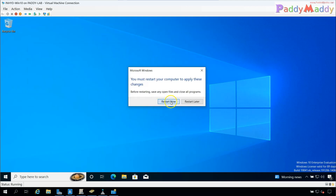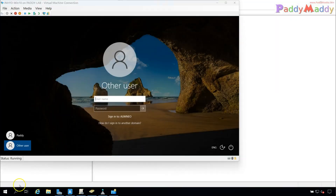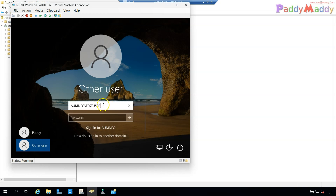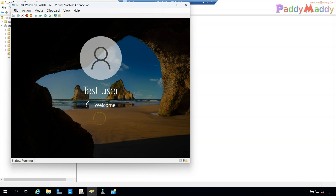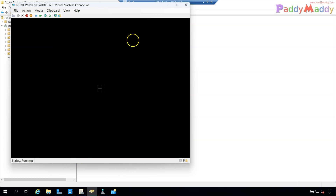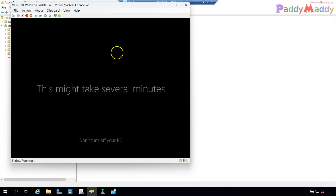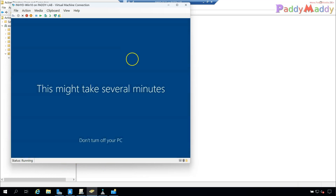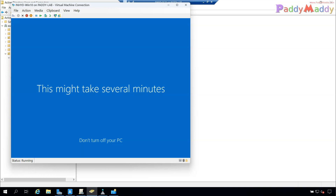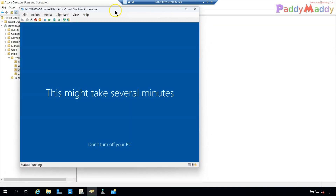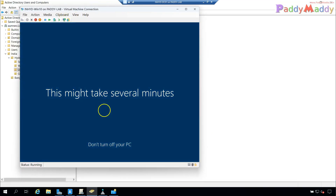After joining the domain you'll see a welcome message. Restart the computer, and after restart click 'Other User' and log in with a domain user account — for example, the test user we created — and enter the password. Note: if you're using Hyper-V with enhanced session mode, make sure you switch to basic session when logging in with a user that doesn't have RDP permissions on that machine.